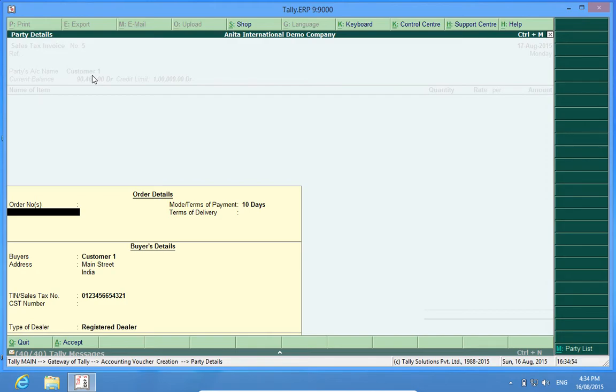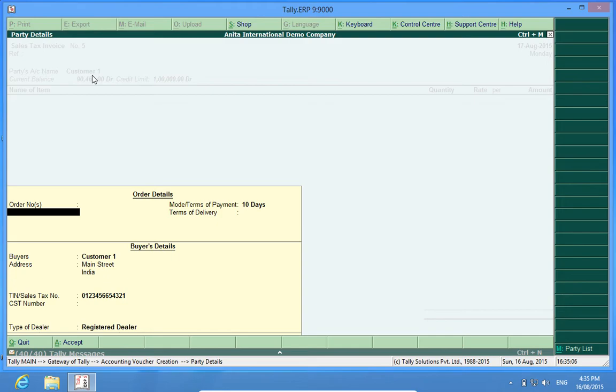So, in this way, I can only bill to those Ledgers or those customers in whose master I have entered the TIN number. This is very important and good customization and helps me avoid the headaches which are created later on.